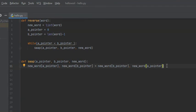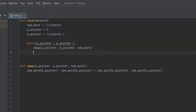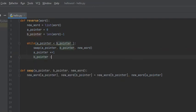So say the A pointer was at the beginning of the word and the B pointer was at the end of the word. After we've run this function, the first letter in the word will now be the last letter, and the last letter will be the first letter. So we're done with our helper function. Back in the reverse function, once we've swapped those two positions, we move the A pointer by one position to the right and the B pointer by one position to the left — A pointer plus equals one, B pointer minus equals one — and it continues until A pointer and B pointer meet in the middle, at which point the word will be reversed.